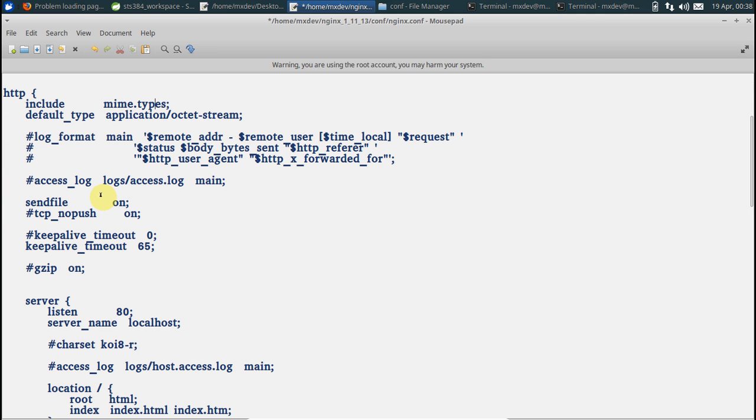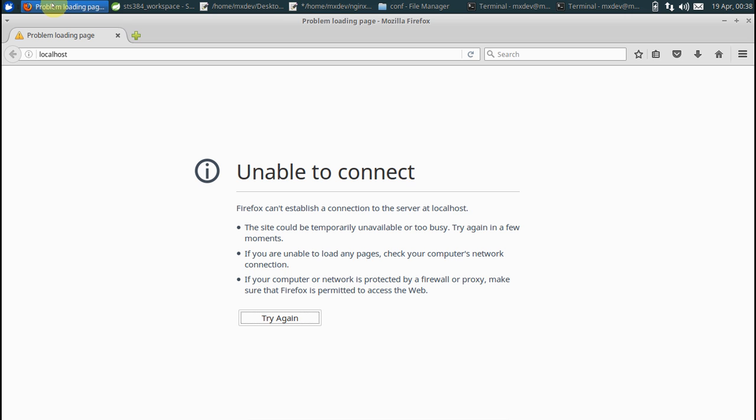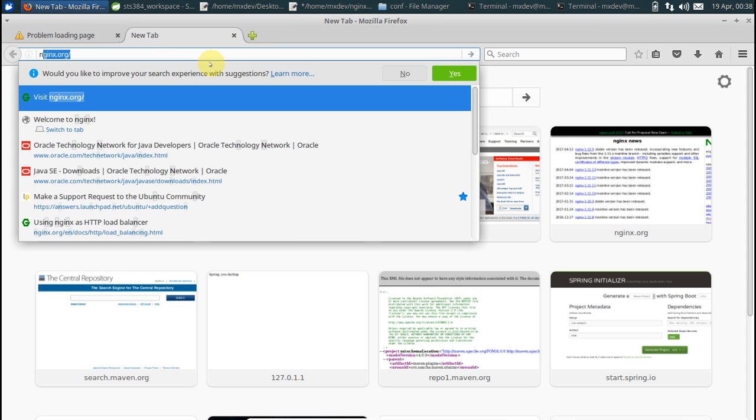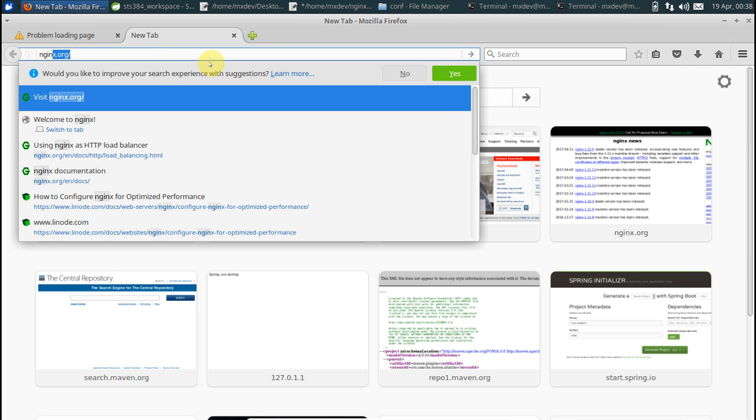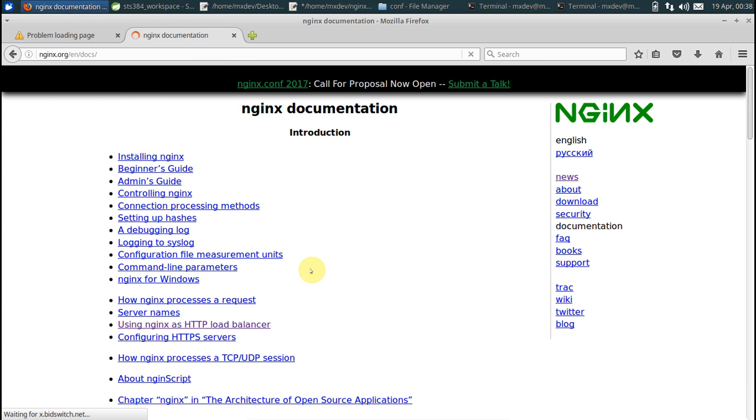Now moving to the next section, this is what we are interested in: how do we configure this. So there is something called upstream block. You can actually get all this from nginx website. Go to nginx.org, go to documentation.